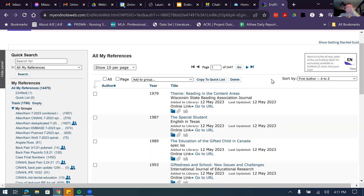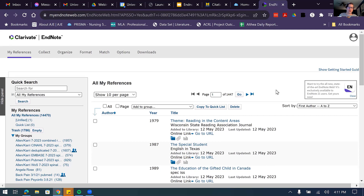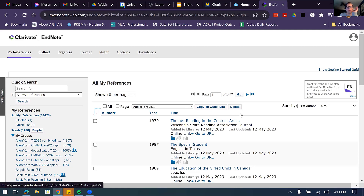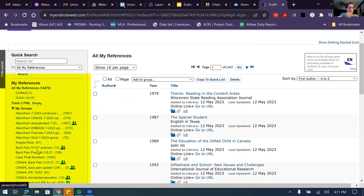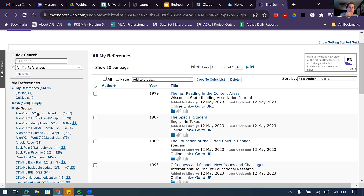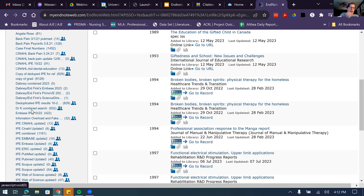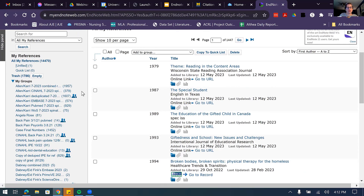Once you sign in, it will take you to your dashboard. You won't see anything in the middle if you're first starting out. On the side you can see all of your references — I have a total of 470 references. You'll see many groups listed, and once you bring citations into EndNote you can group them based on your project or who you're working with. That's one of the ways to keep yourself organized.